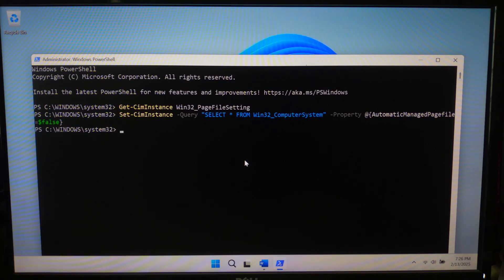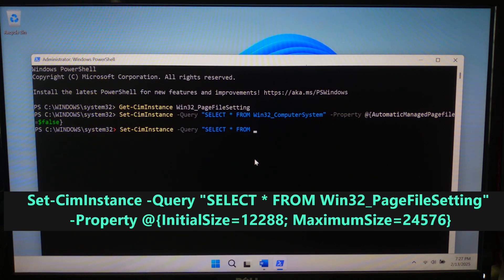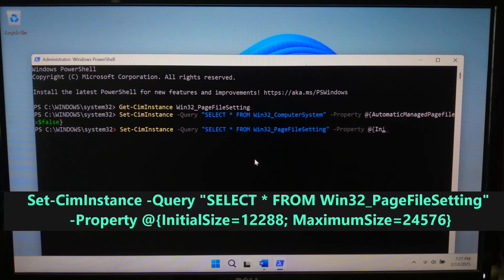Now let's manually set the virtual memory size. Type the command: Set-WmiInstance -Query 'Select * from Win32_PageFileSetting' -Property @{InitialSize=12288; MaximumSize=24576} and hit Enter.